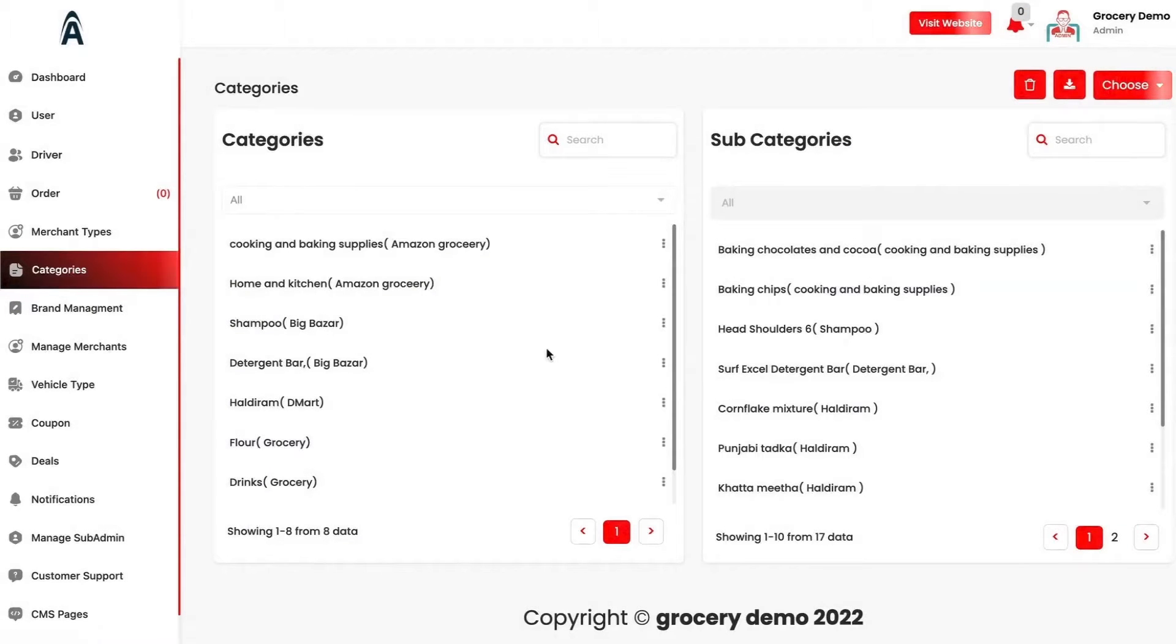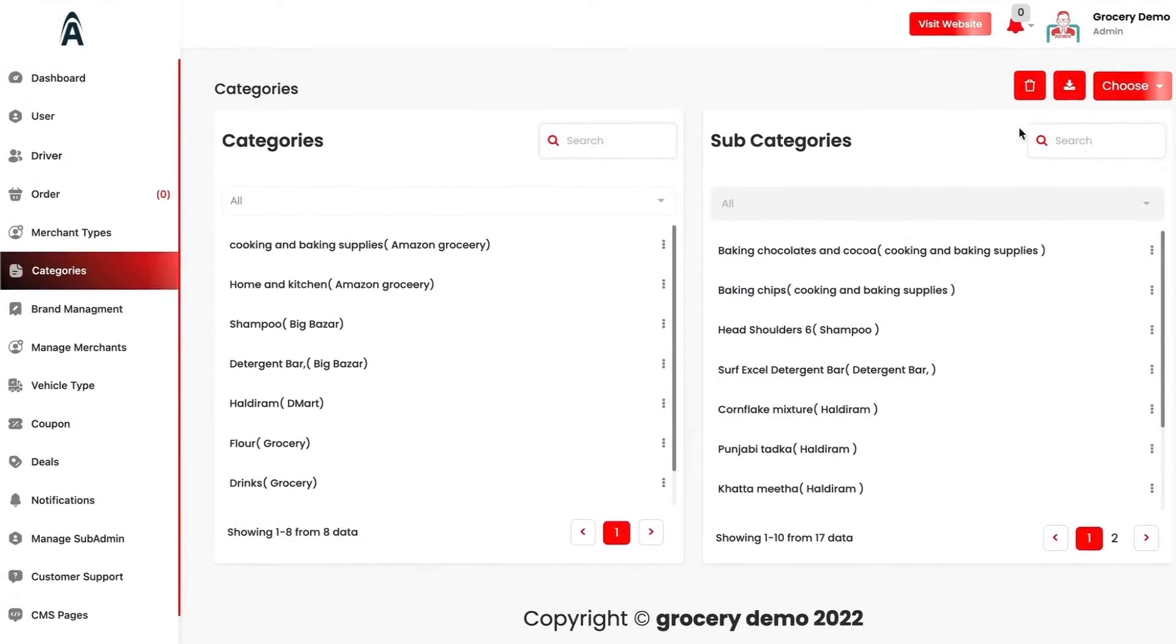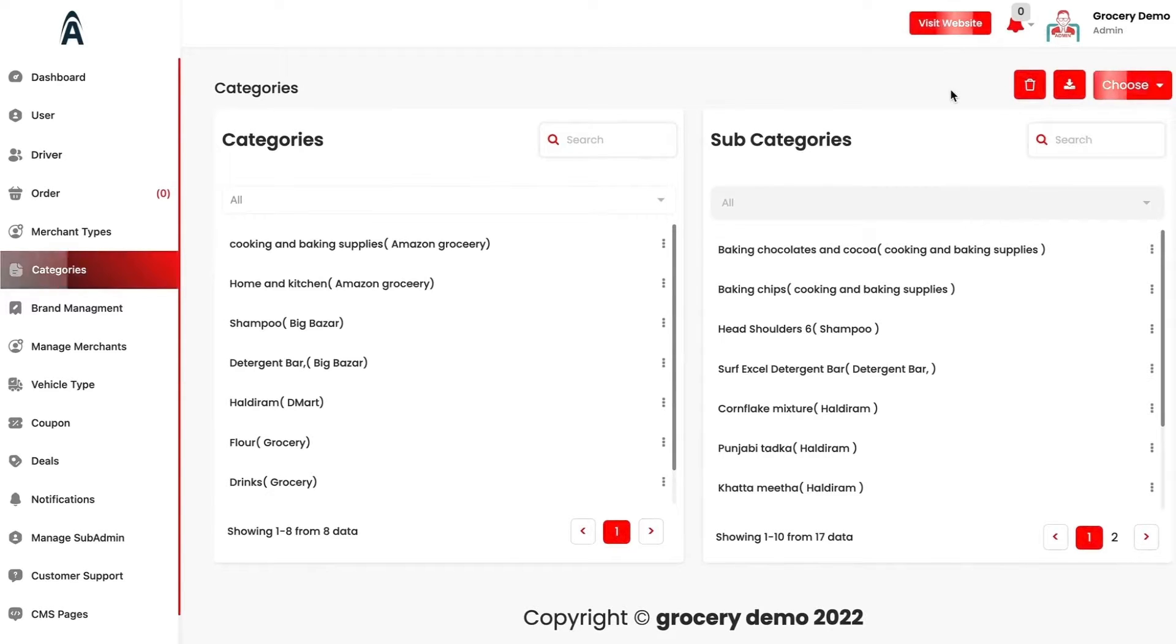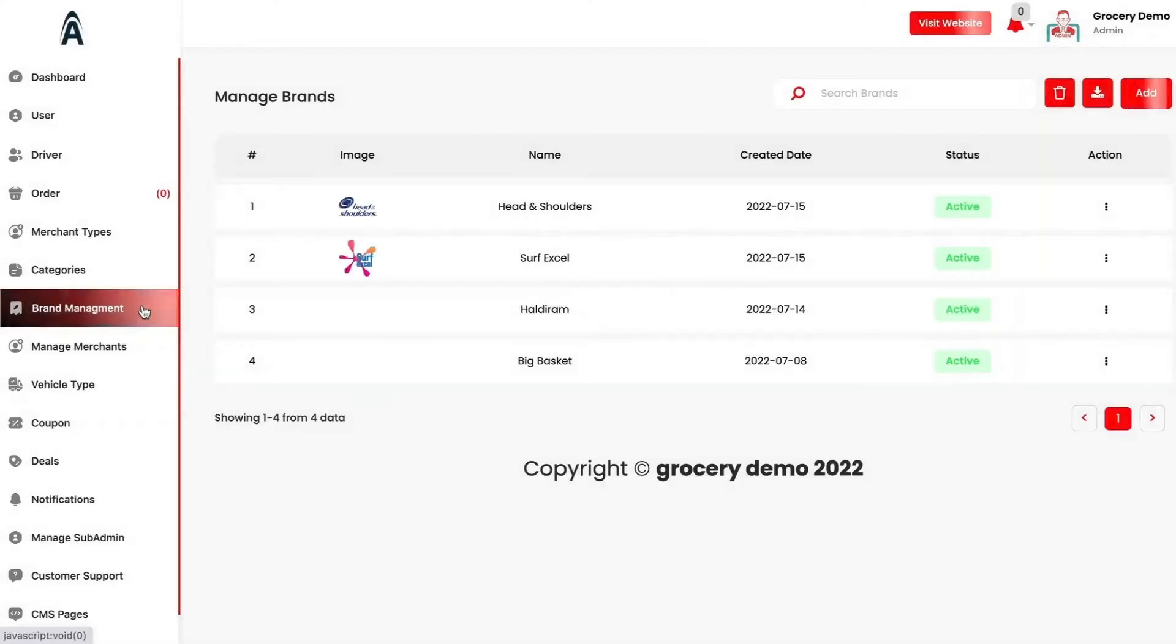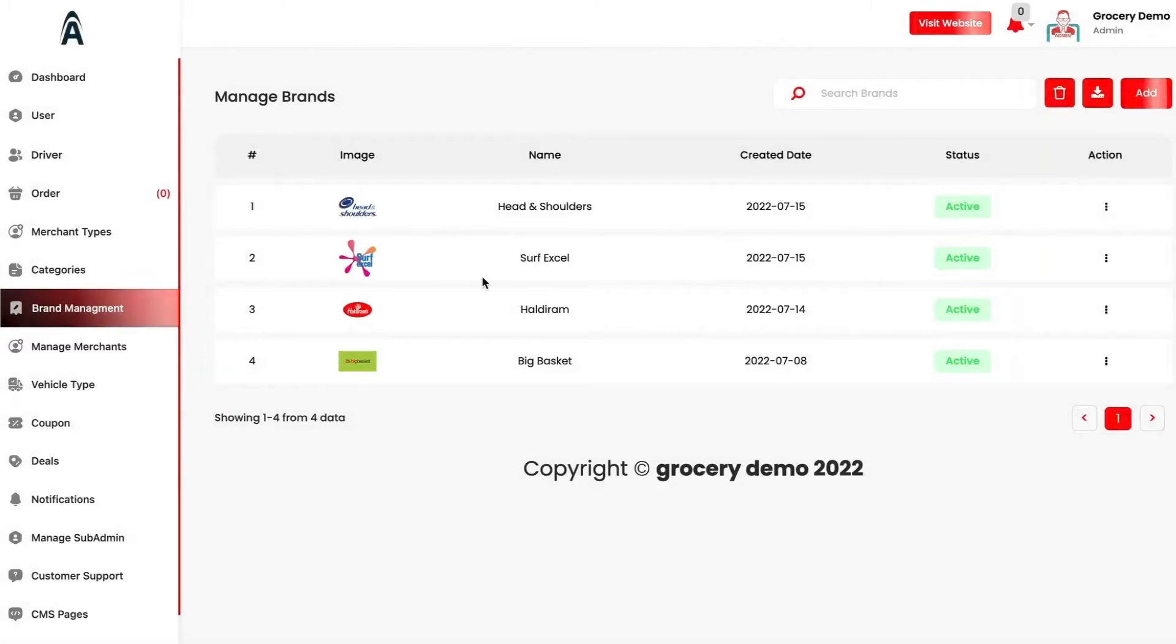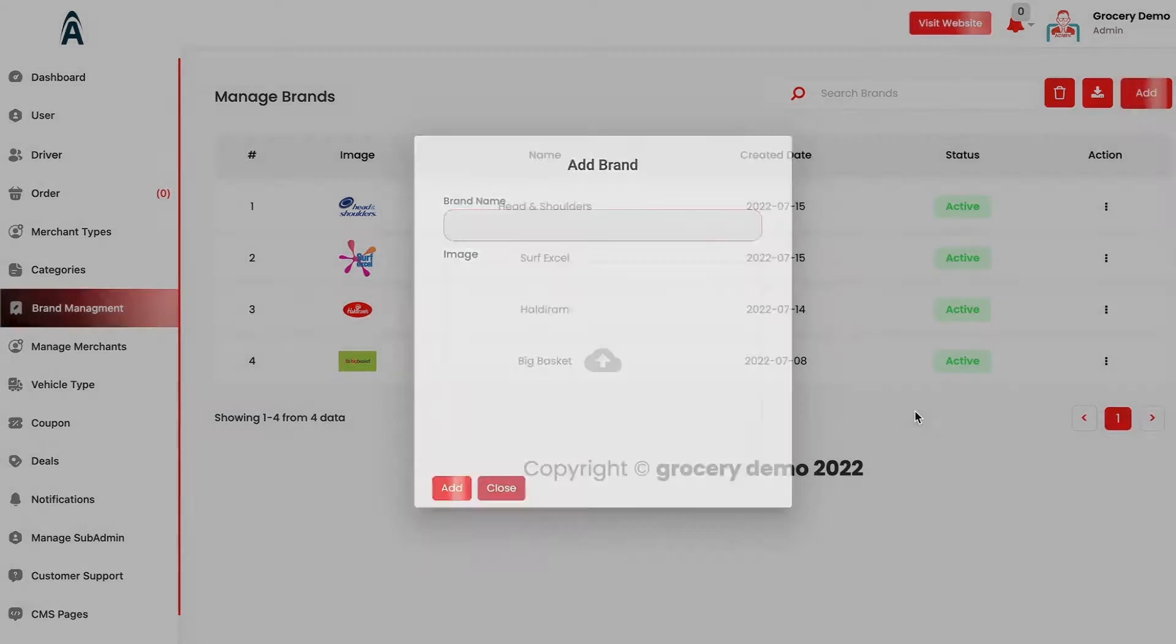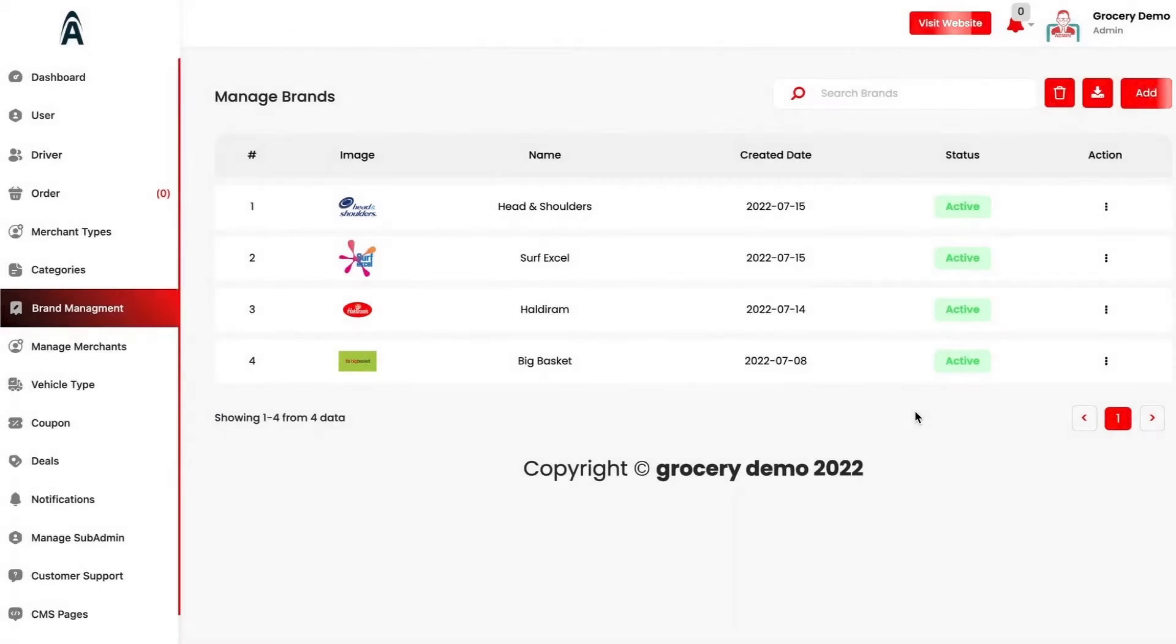We have the option to add the categories and the subcategories. You have the option to import or export them as well. Then you have the brand management system in which if you are selling a particular brand on your platform, you can add a brand and the products which will be linked to this brand will be highlighted as branded products on your customer facing applications and websites.